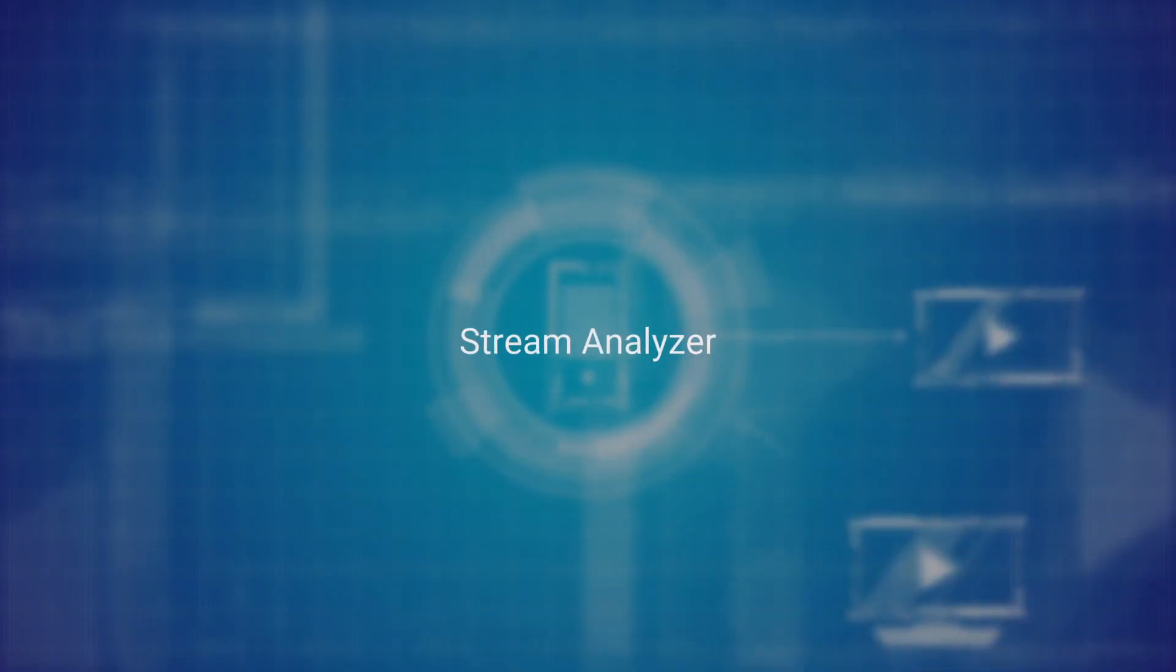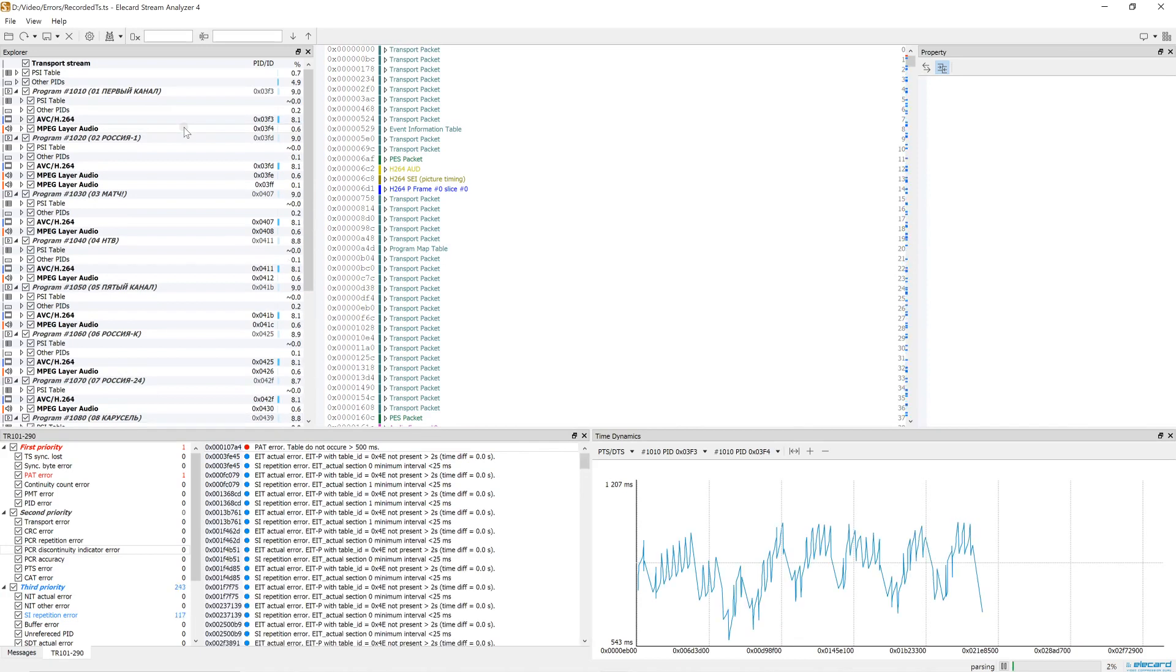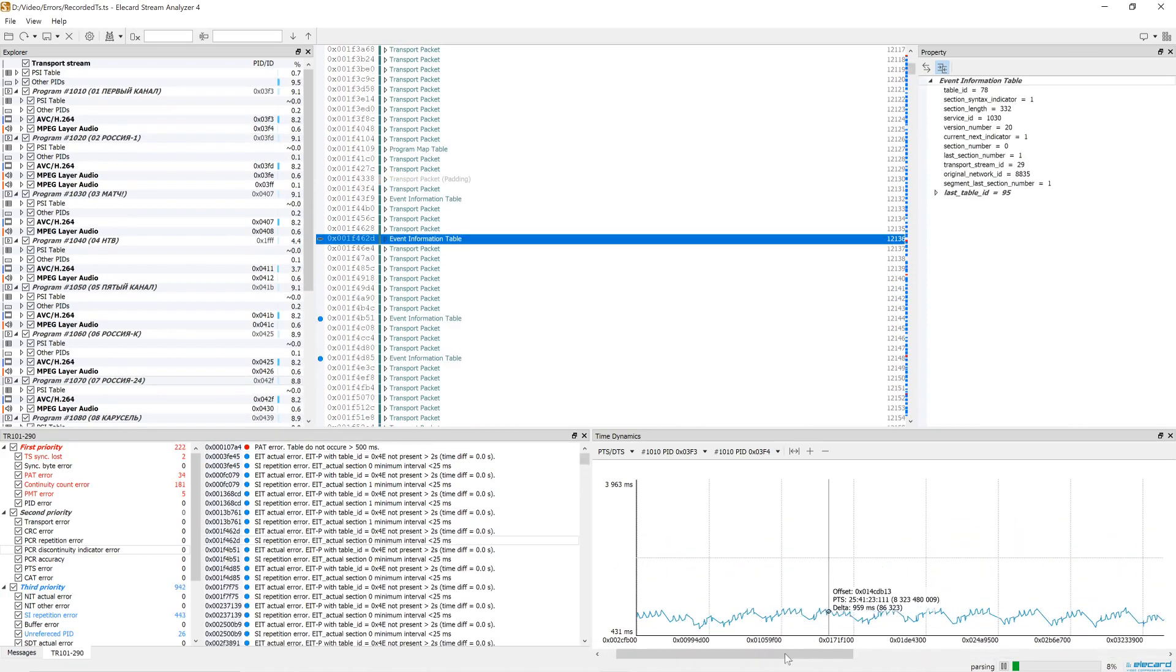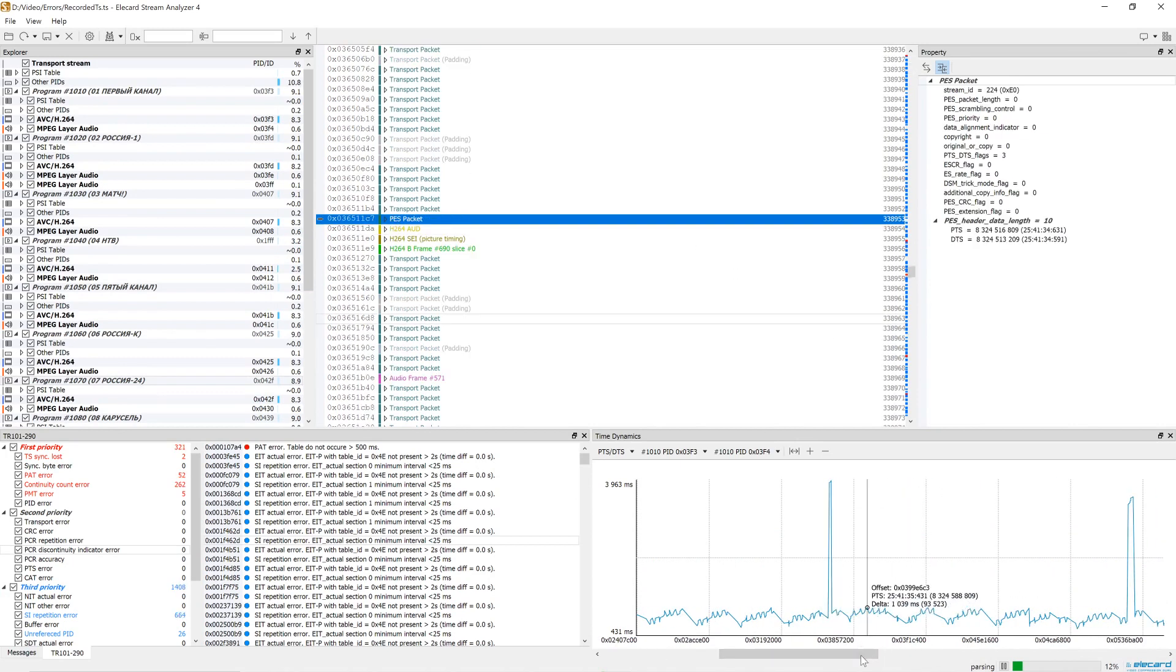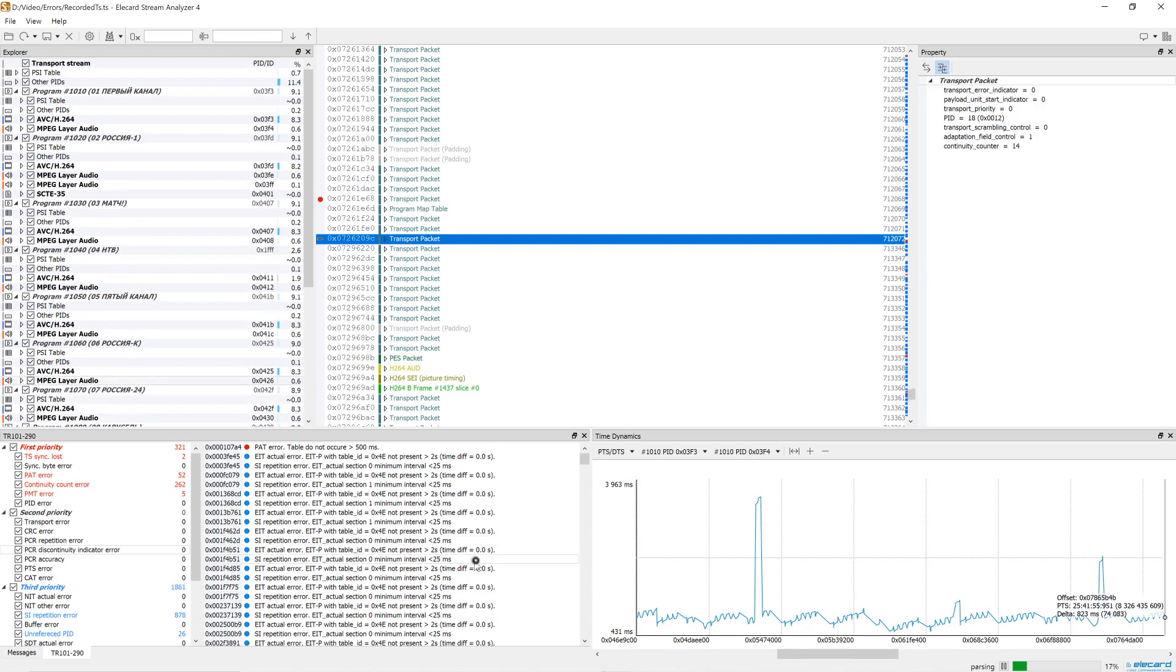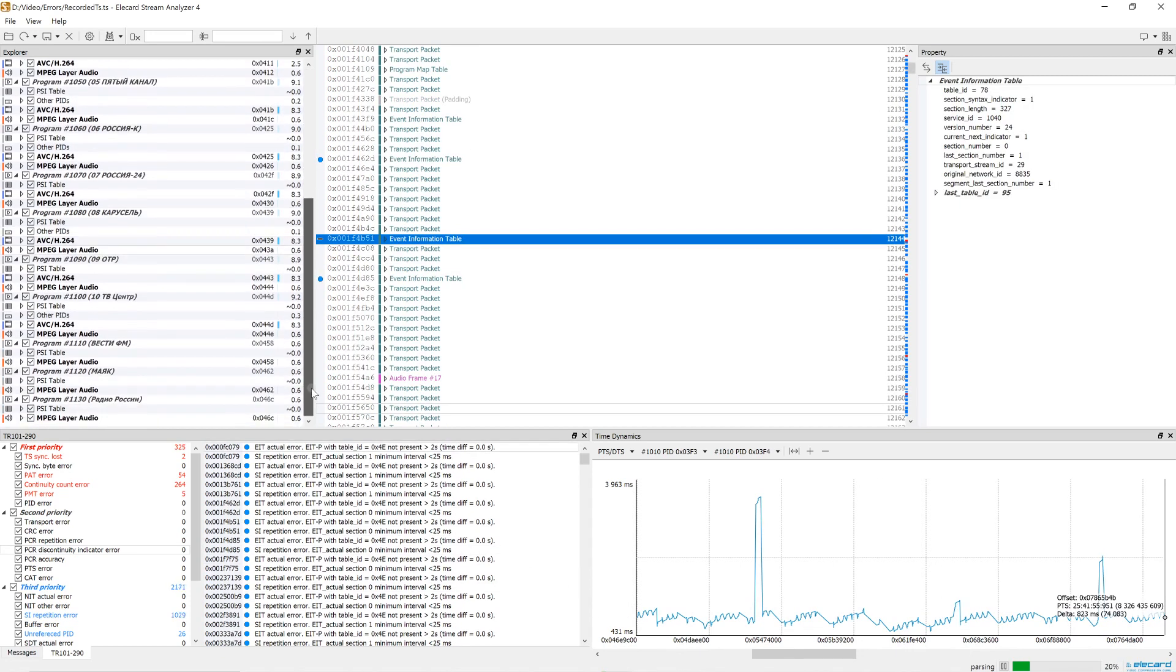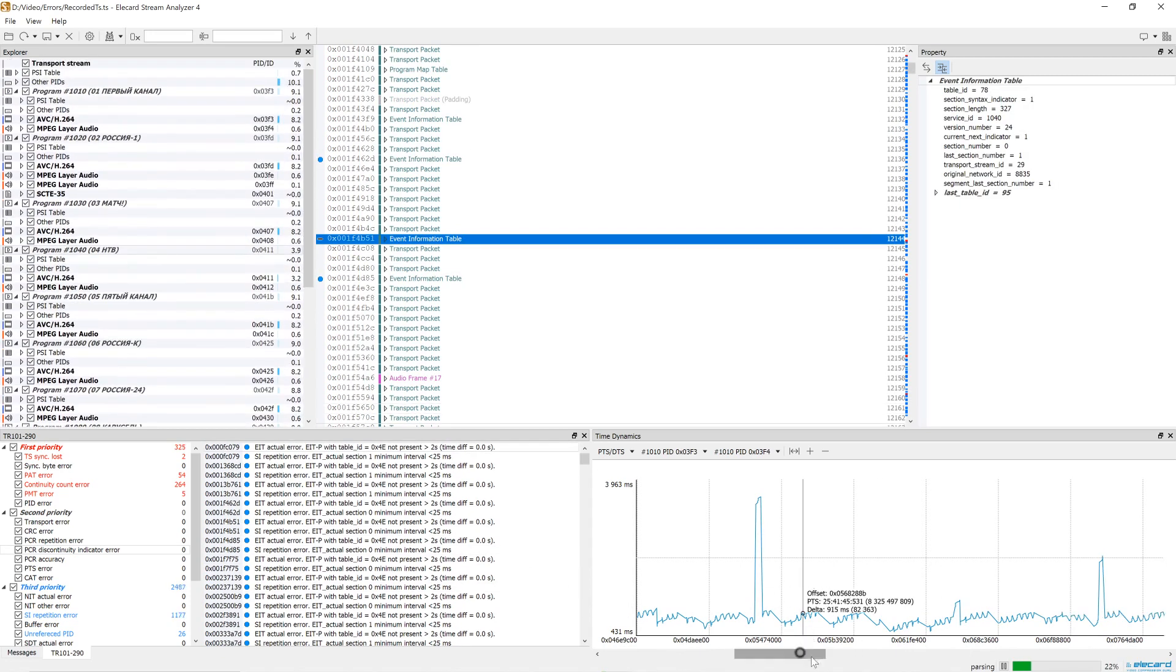StreamAnalyzer - Now let's have a look at StreamAnalyzer. The Explorer panel shows the structure of transport streams and media files. The program displays video and audio streams, tables and subtitles. For each header, the PID ID and volume occupied in the stream in percentage terms are specified.